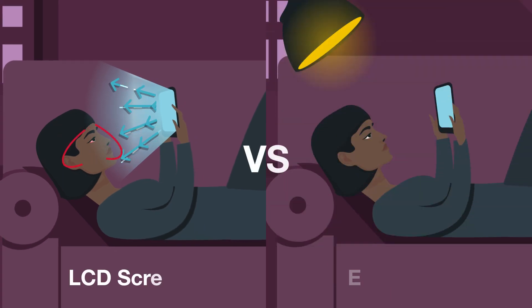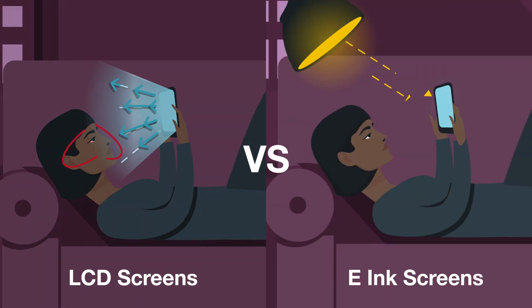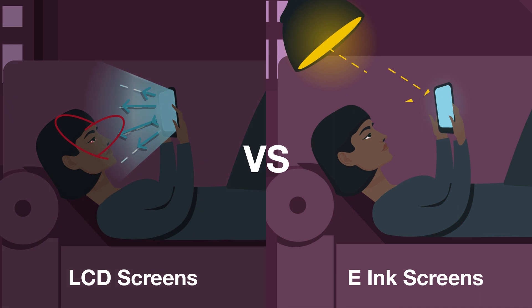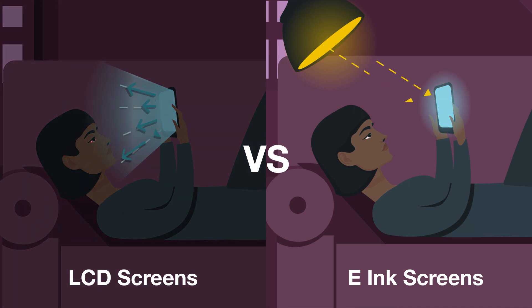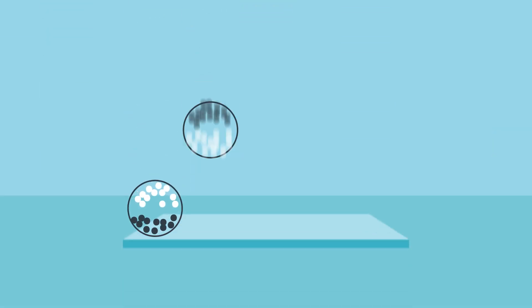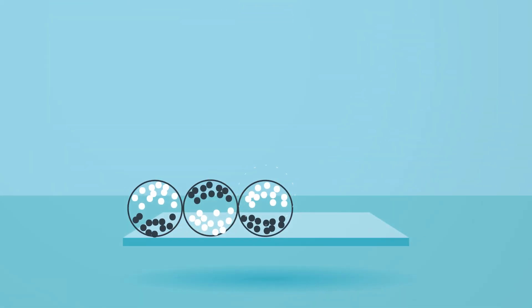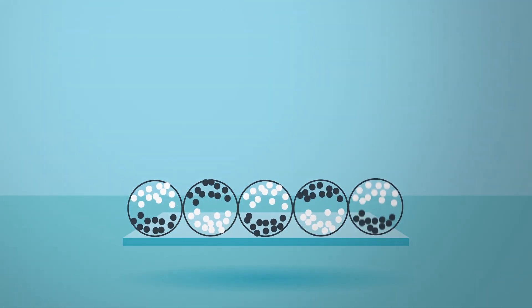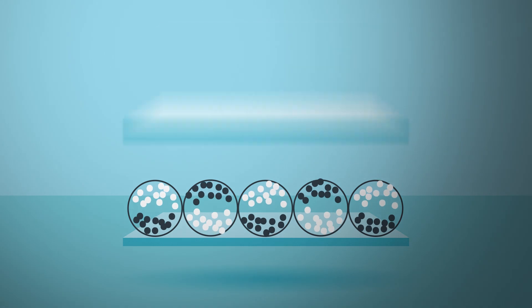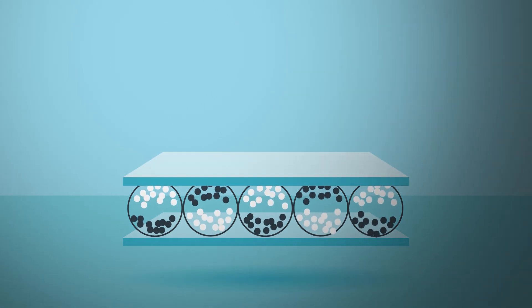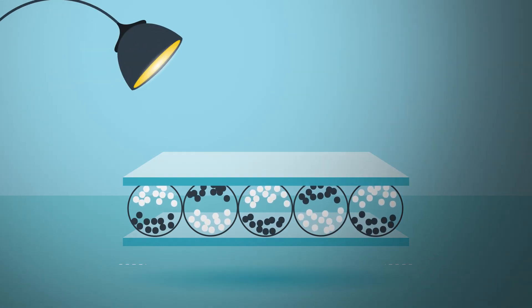E-ink screens are reflective, leveraging the natural light around you. In the dark, many people use a front light for E-ink displays, which are engineered to reflect off the E-ink display and don't shine directly into your eyes.